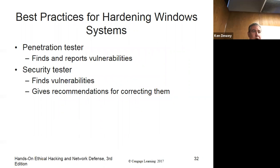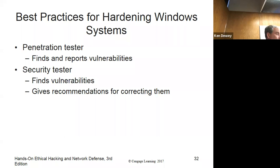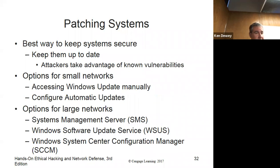A penetration tester finds and reports vulnerabilities. A security tester finds vulnerabilities and gives recommendations for correcting them. I've had companies call me to scan their systems. I normally use a tool called LanGuard by GFI — it's a commercial tool that scans the network, and as long as you have the admin domain password, you can scan and push updates remotely from the same machine. Keeping systems patched is key — we already saw where to find CVEs easily.